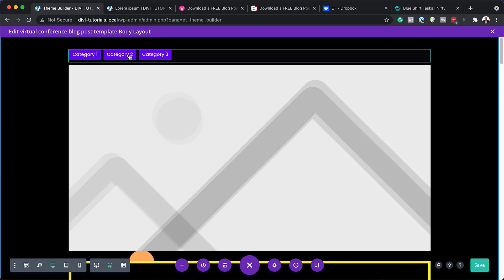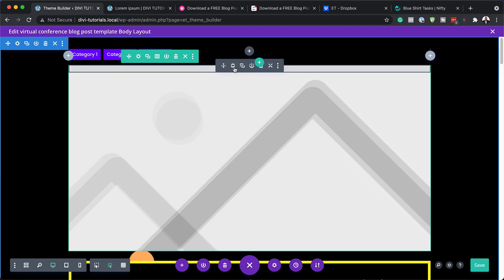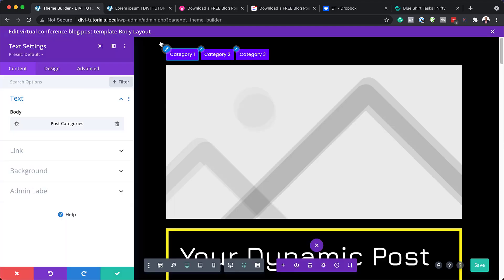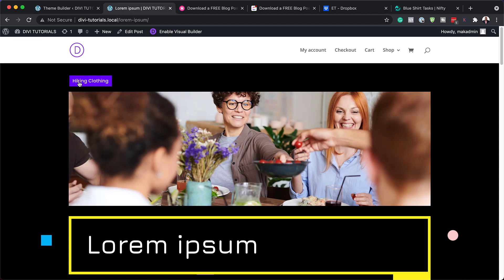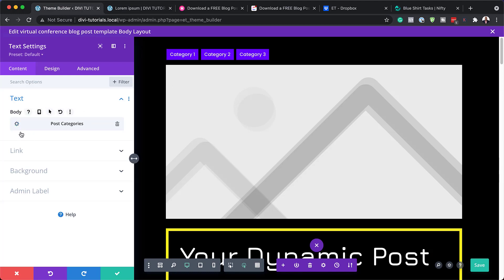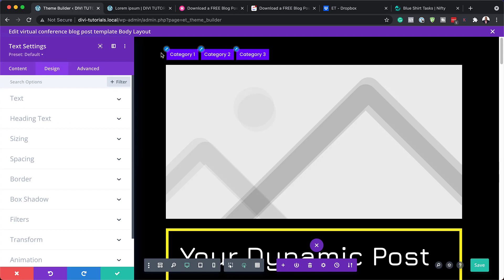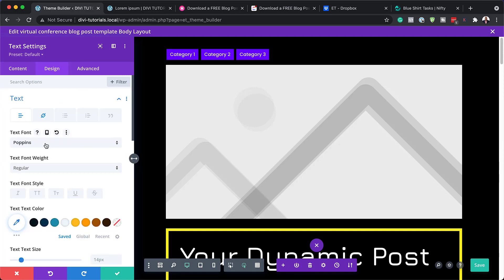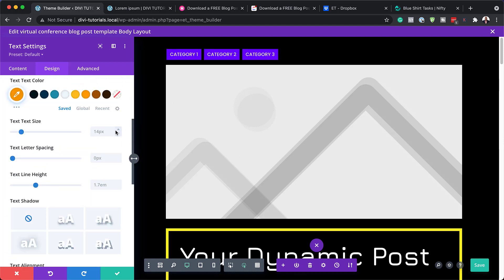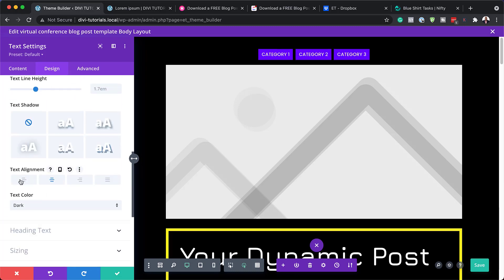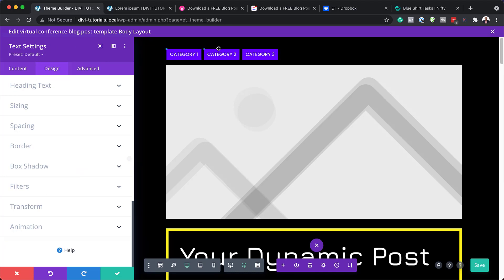Next we have our categories here. I'm going to click here and go into my settings. You can see this is dynamic text — this is going to show our category. Let me show you: this is showing 'hiking clothing' because that's the category I created. We can customize this by coming over here to design and then to text. This is where you can change our text — we can make it all caps, change the colors, change the size, and also change the alignment. That is how you go in and make these text changes. If you want to get rid of the background, you can just delete it.